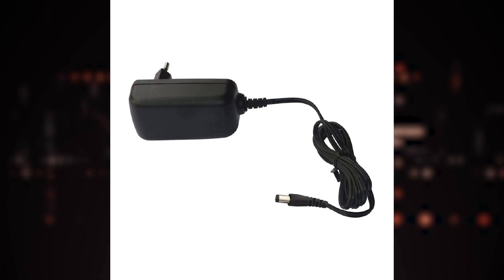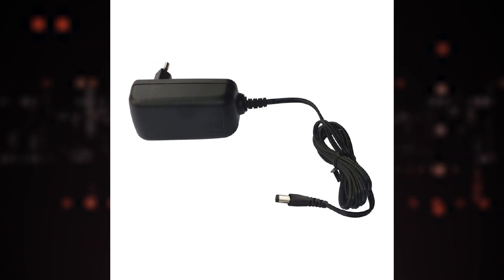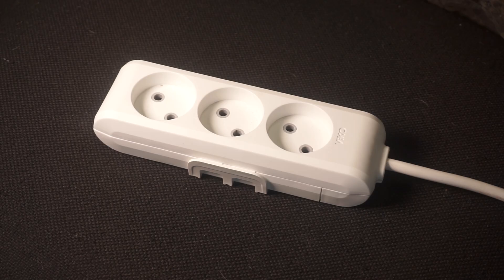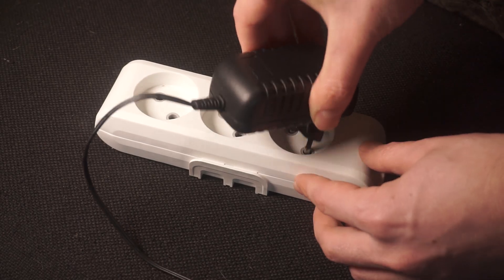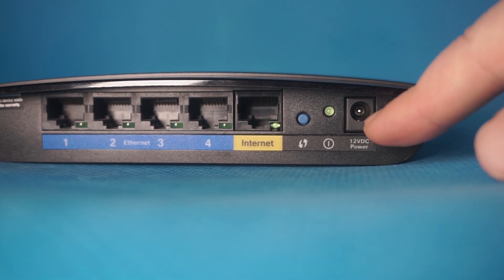So, the first step is to power on the router. Take the power adapter. Connect one end of the power adapter to a wall socket and the other end to the router.